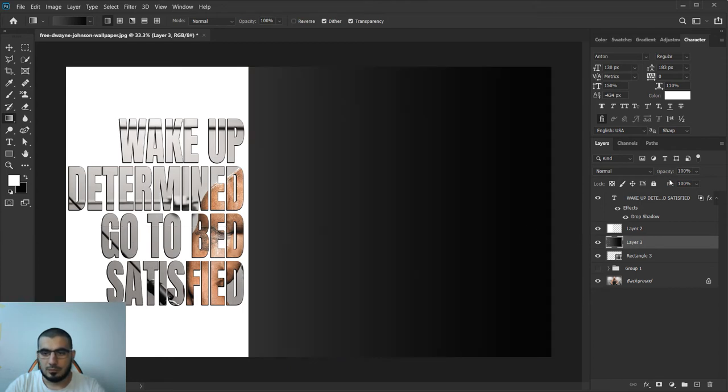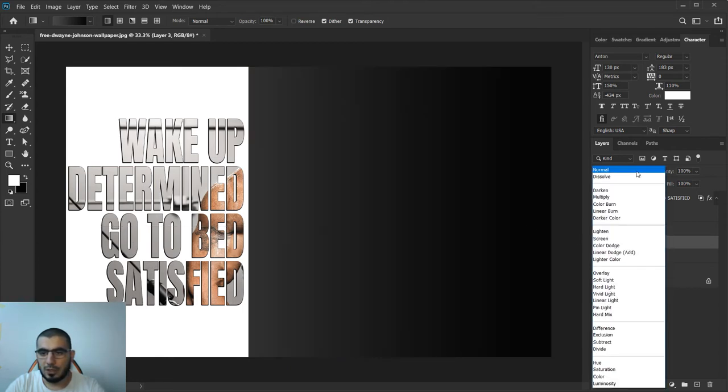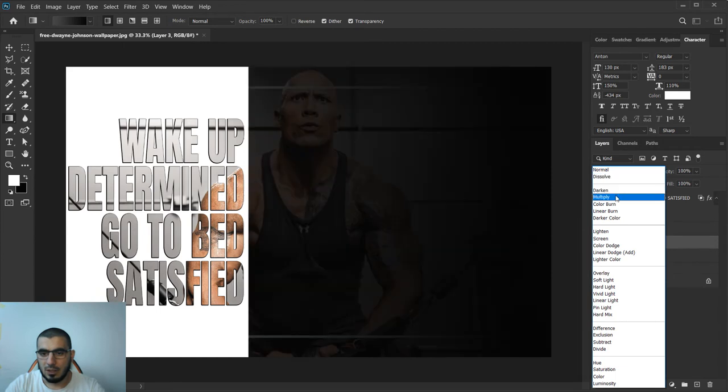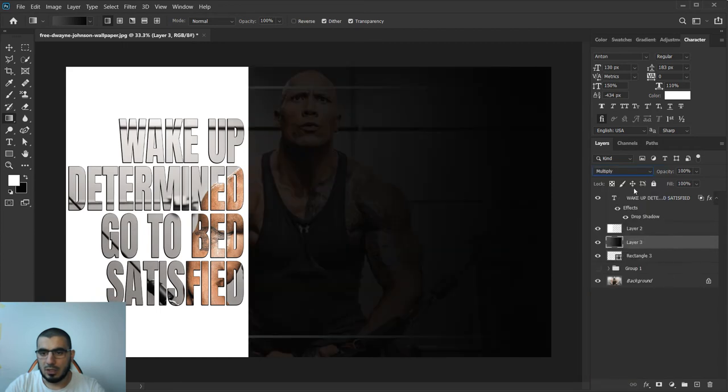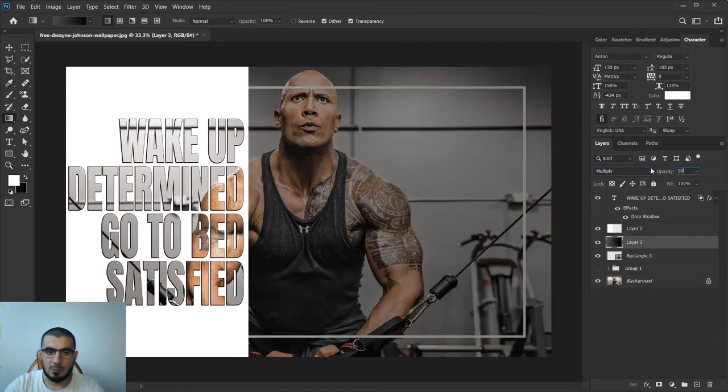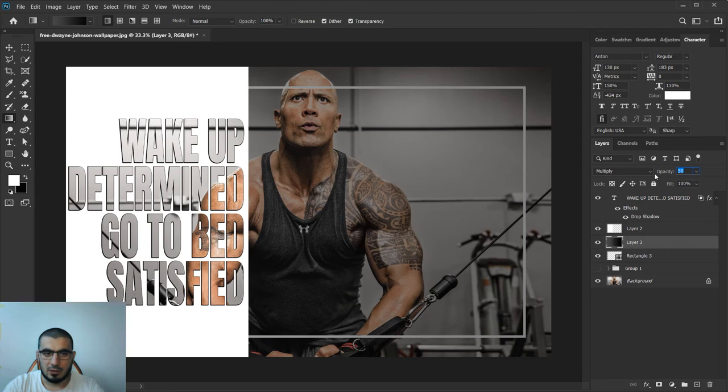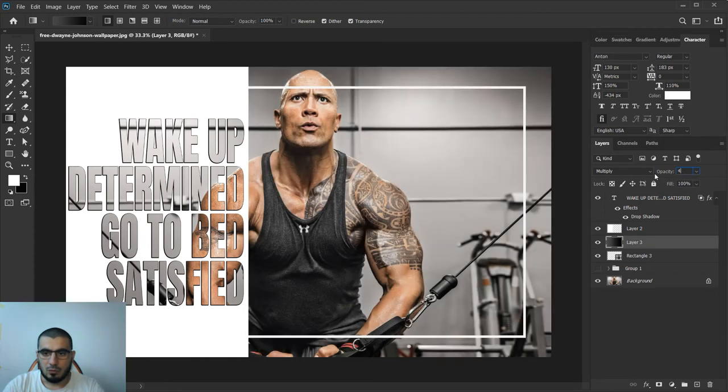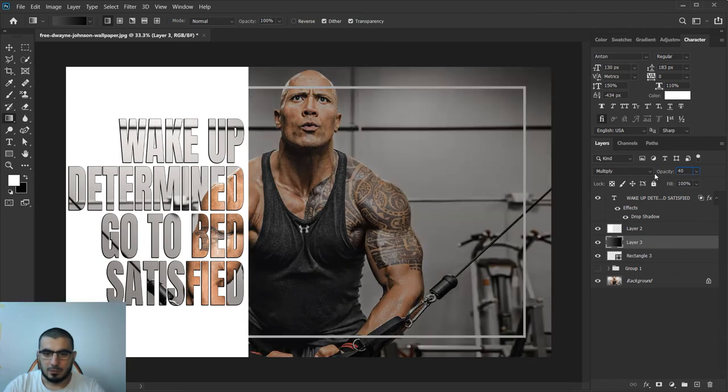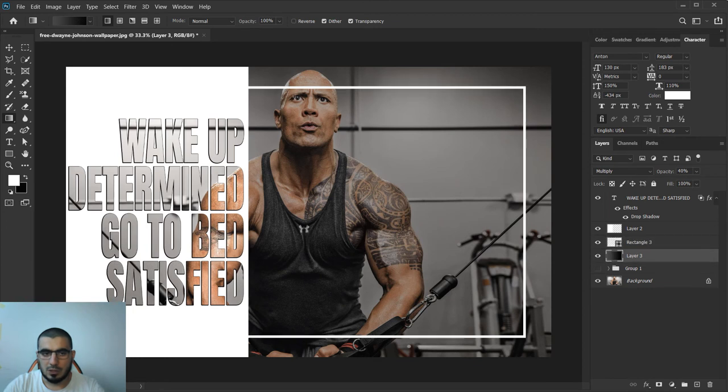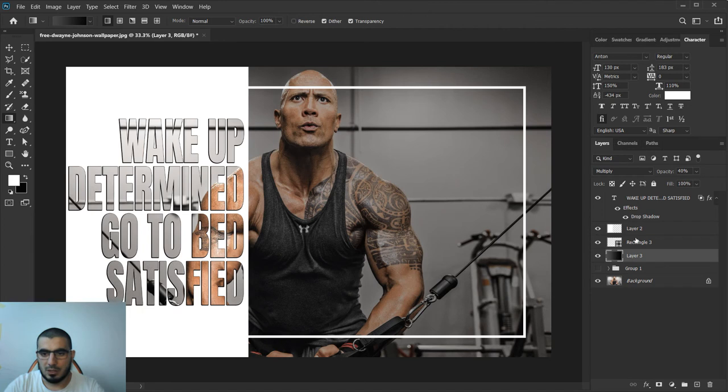Don't worry, I will go to multiply and I will type 50% or even a little less, something like 40%.